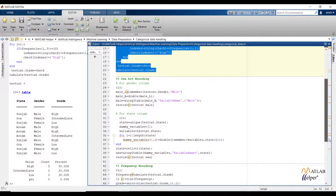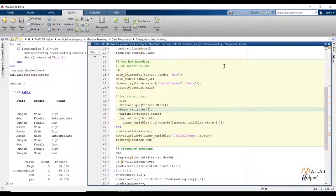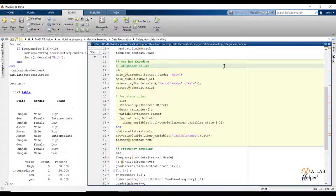The second problem is related to machine learning modeling. The problem is that the majority of machine learning models are based on mathematical equations, so it will cause a problem if we keep categorical information for modeling. We have to encode categorical values to numerical values. While encoding, we have to check the factor level of the categorical feature and check whether the categorical feature has an order or not.